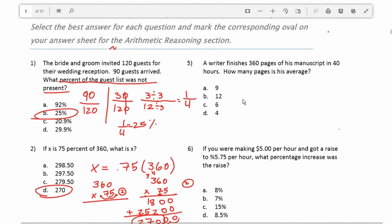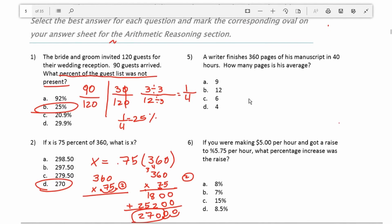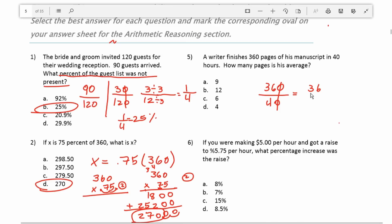Number 5: a writer finishes 360 pages of his manuscript in 40 hours. How many pages is his average — in other words, how many pages can he finish per hour? We're going to do 360 divided by 40. I'm going to kick off the zeros, so this becomes 36 divided by 4. 36 divided by 4 is 9. So the writer can finish 9 pages every hour.